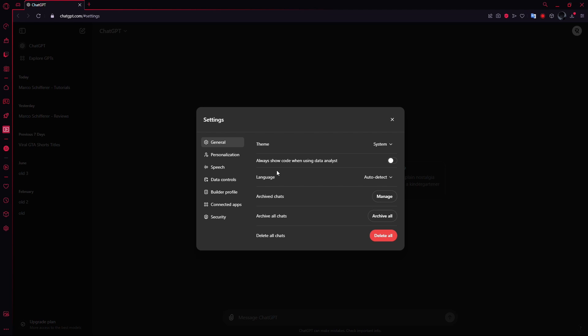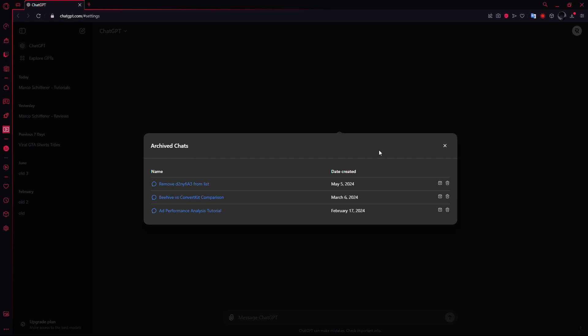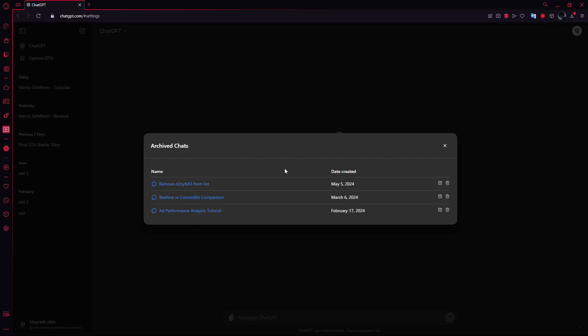Now, inside the Settings window, you'll notice a section that says Archive Chats. This is where you can manage and access any chats that have been archived. Simply click on the Manage button next to it, and this will bring up all of your archived chats.